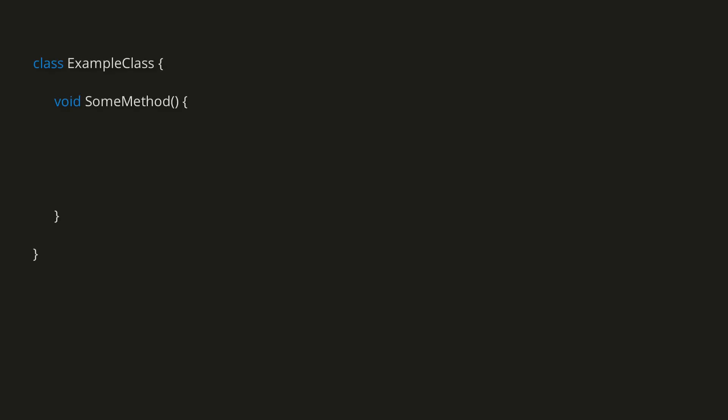To create a for loop, we write the keyword for, followed by a pair of parentheses, and then a pair of curly brackets. Inside the parentheses we have three sections, separated by semicolons. The first is the initializer, the second is the condition, and the third is the iterator.